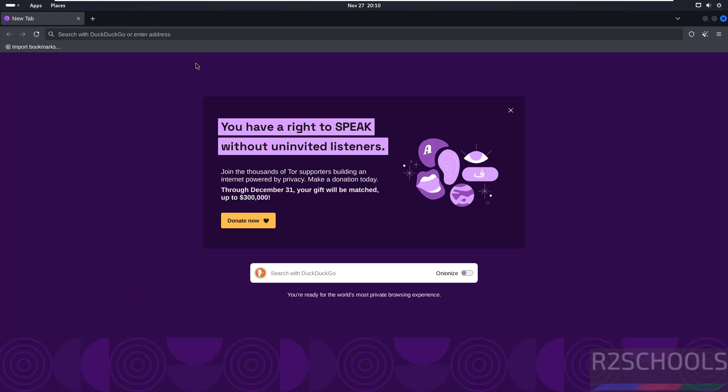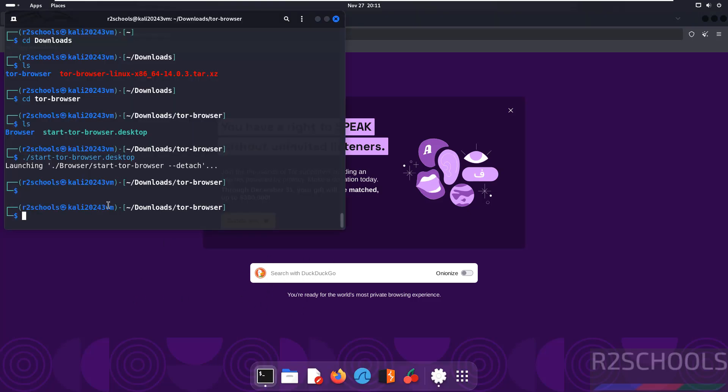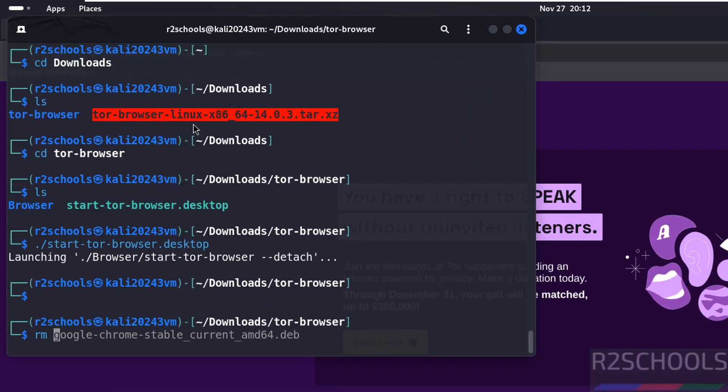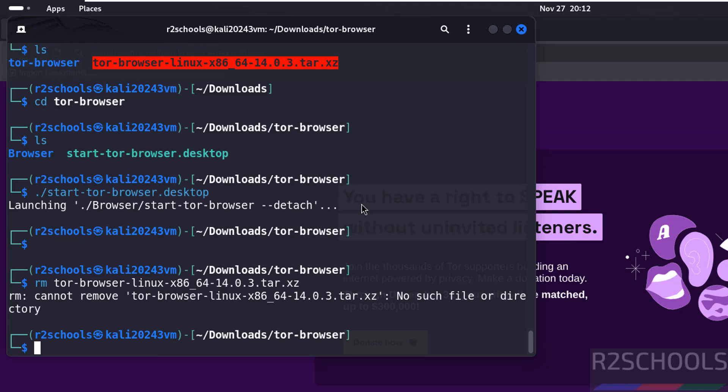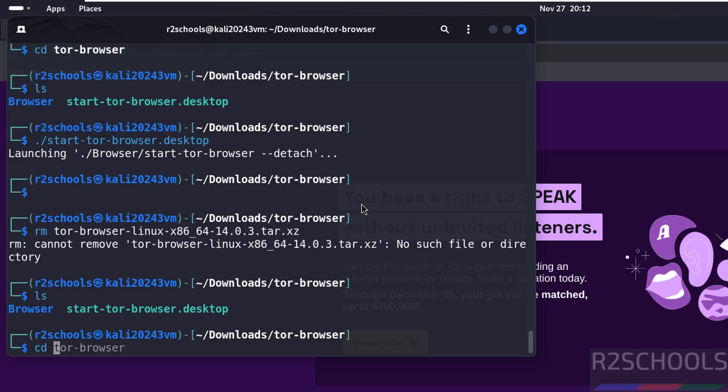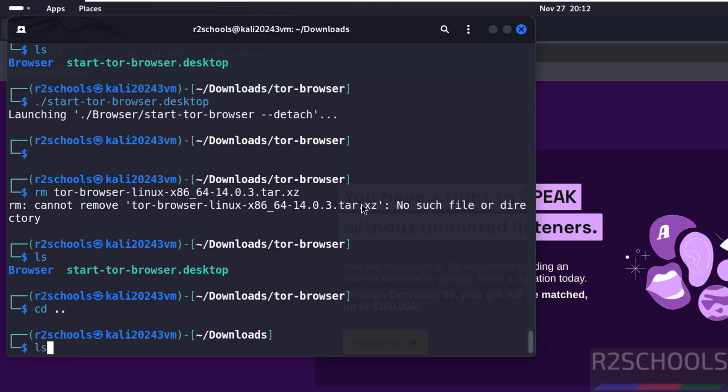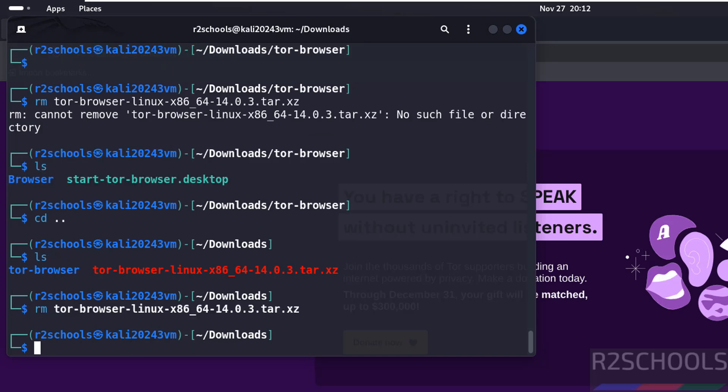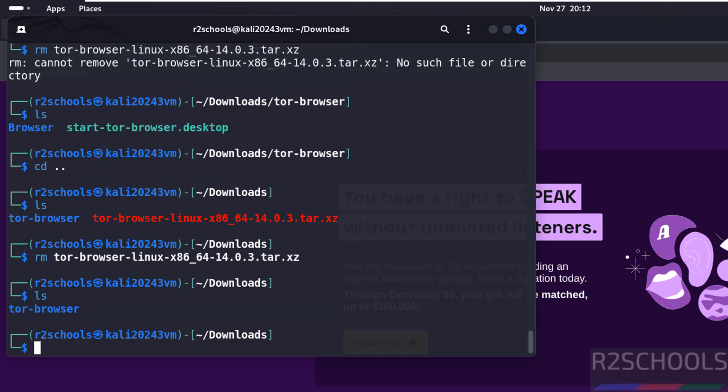After installation, we have to remove the Tor Browser zip file. Use rm, then paste the filename and hit enter. We need to go up one directory. Now remove the tor-browser-linux folder using tab autocomplete, then hit enter. You have successfully removed the zip file.